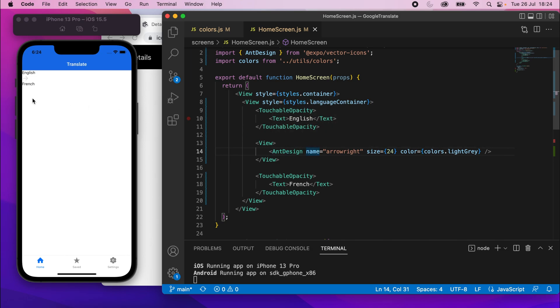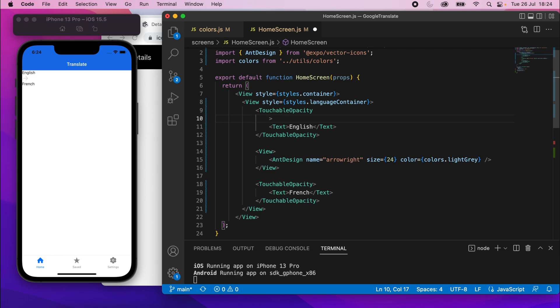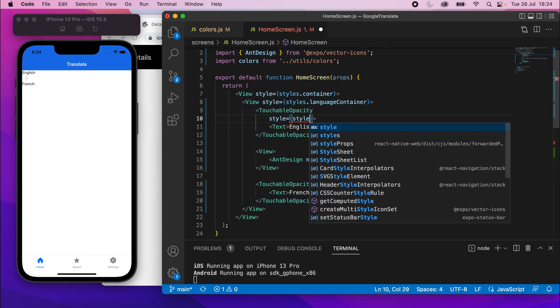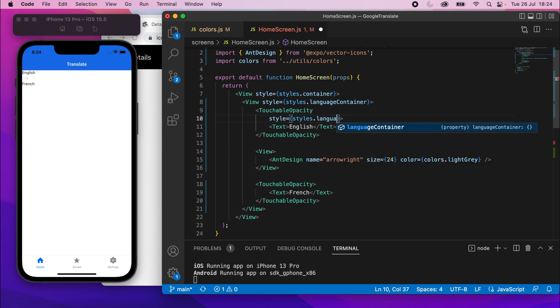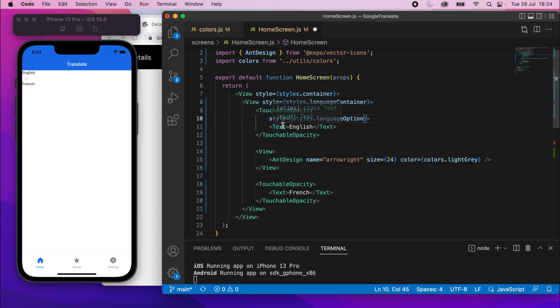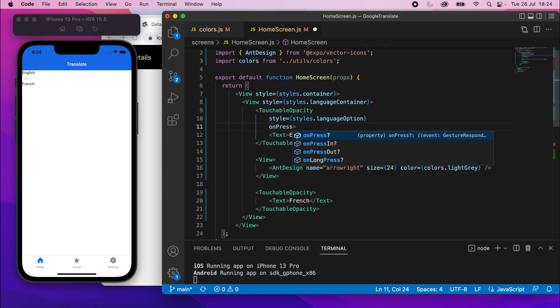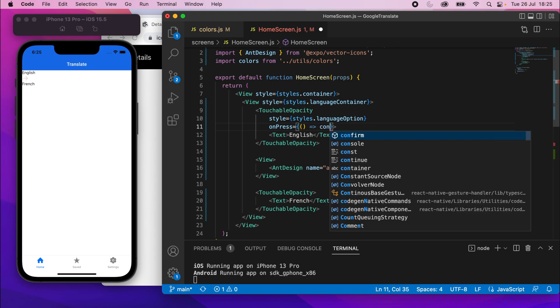Let's fix this and add some style to these. We'll start with the touchable opacity ones. I'll start by adding some style equals. I've just moved on to the line below. Style equals styles, dot language option. And then underneath that, I'm going to put on press. And I'll just set that to a function like this.